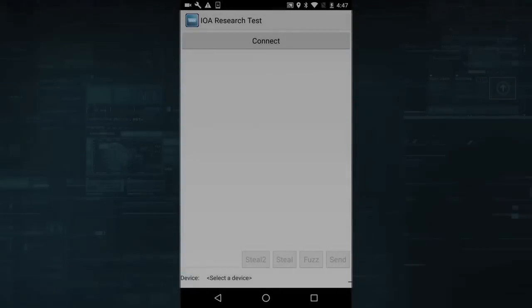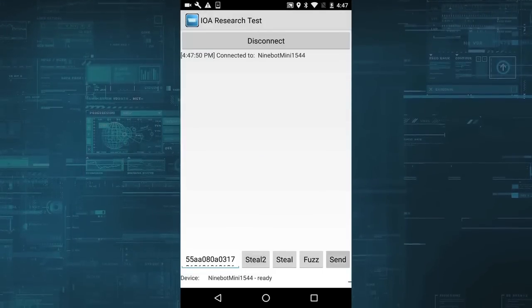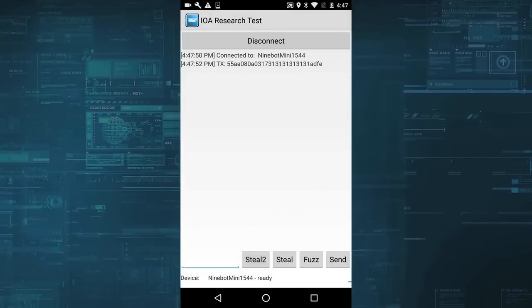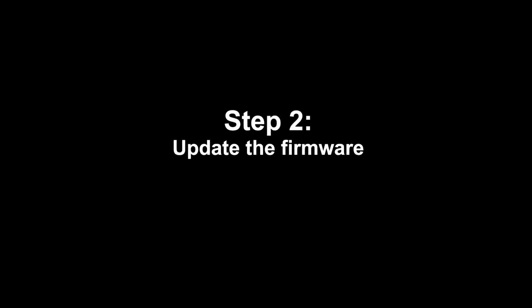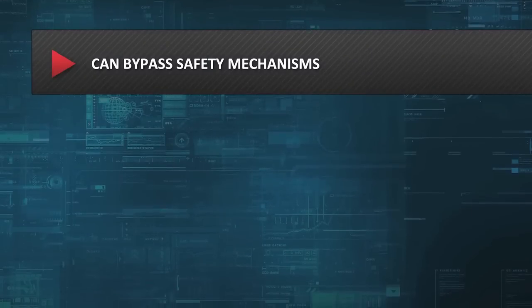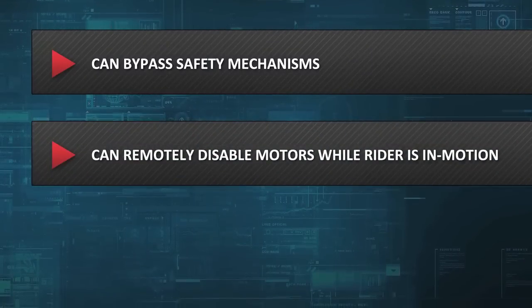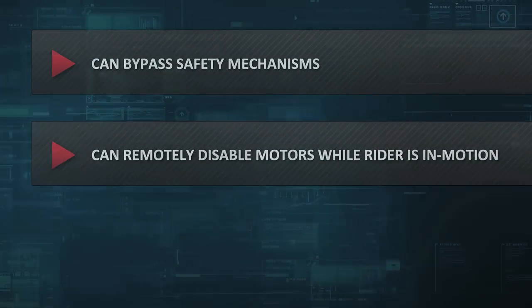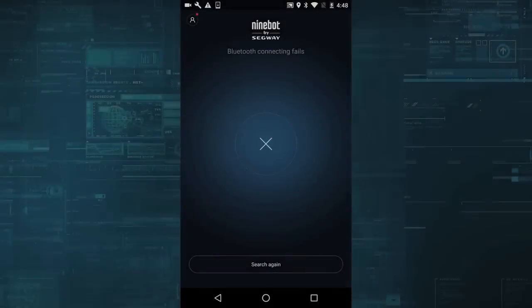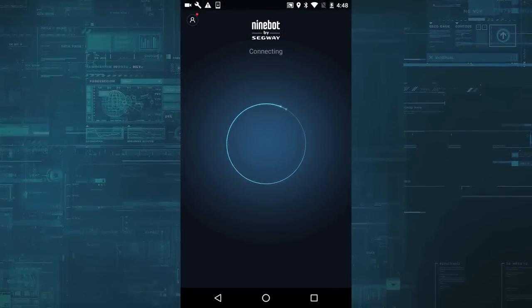First, the attacker needs to launch the IOActive Android application, which is then used to gain unauthorized access to the hoverboard. After a short firmware update, the attacker is able to bypass safety mechanisms, including remotely disabling motors while a rider is in motion. The attacker uses this newly gained access to wirelessly hack the firmware of the hoverboard.